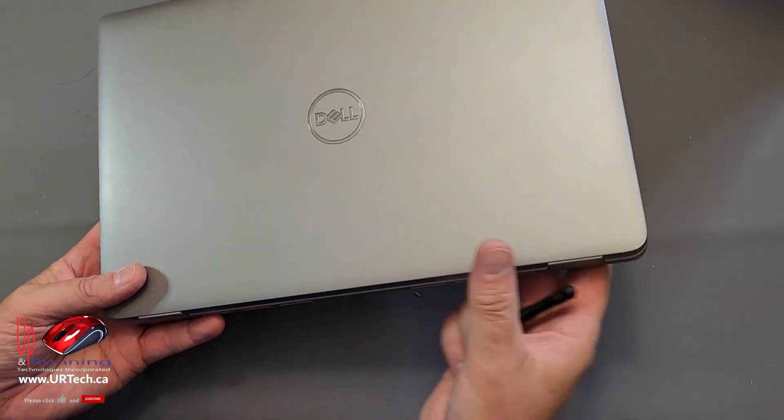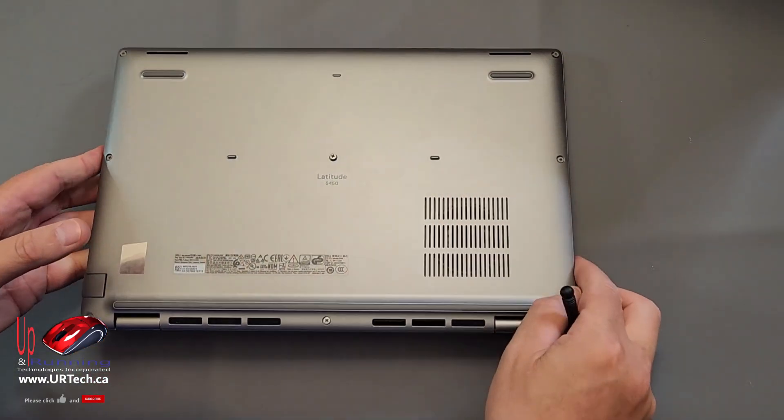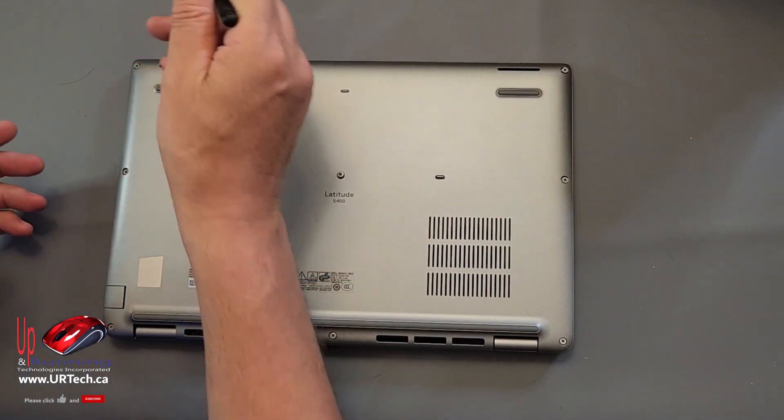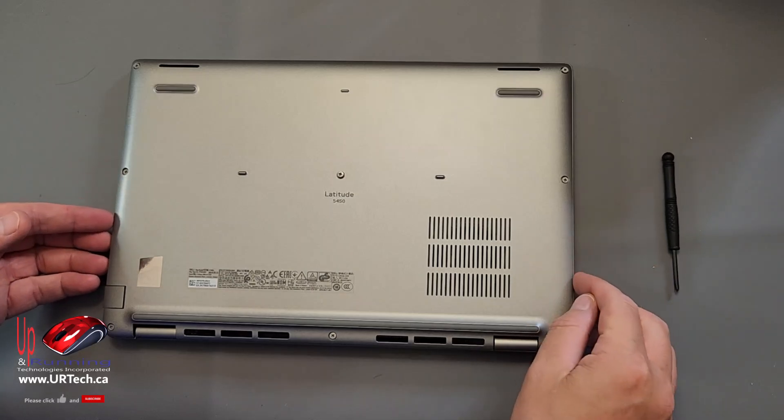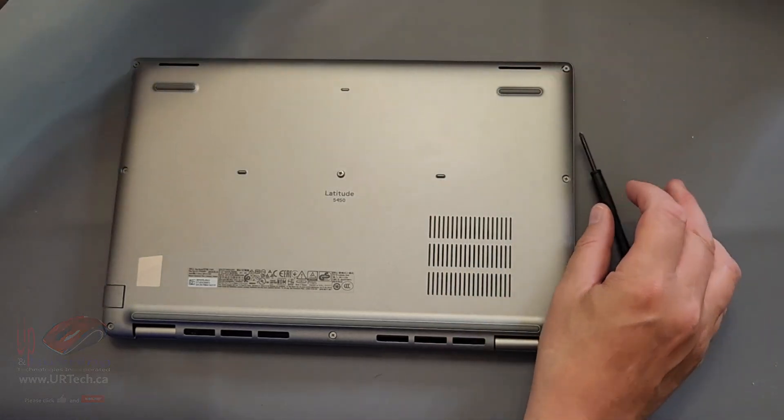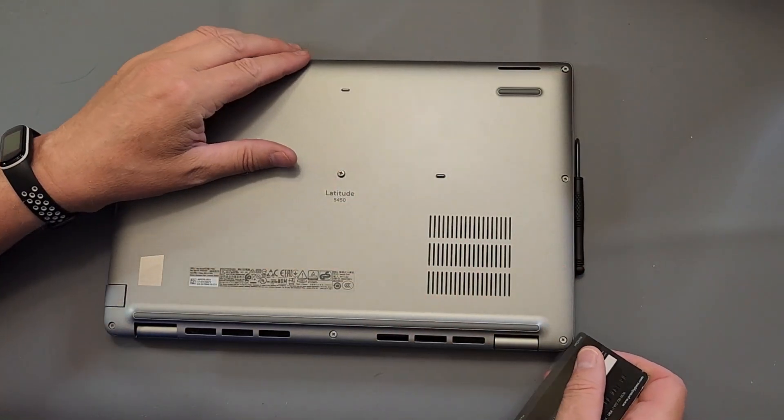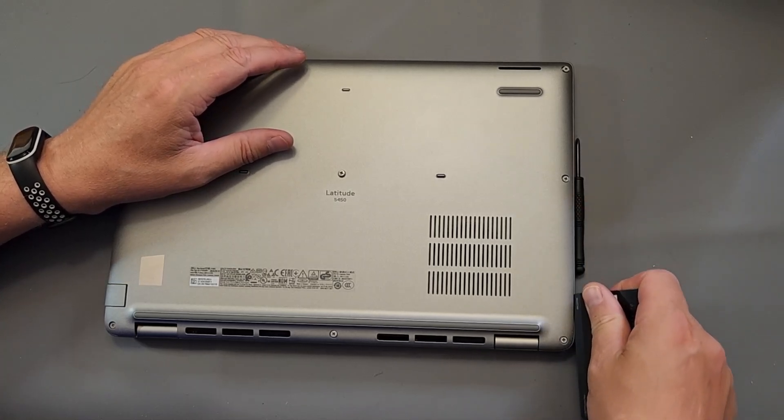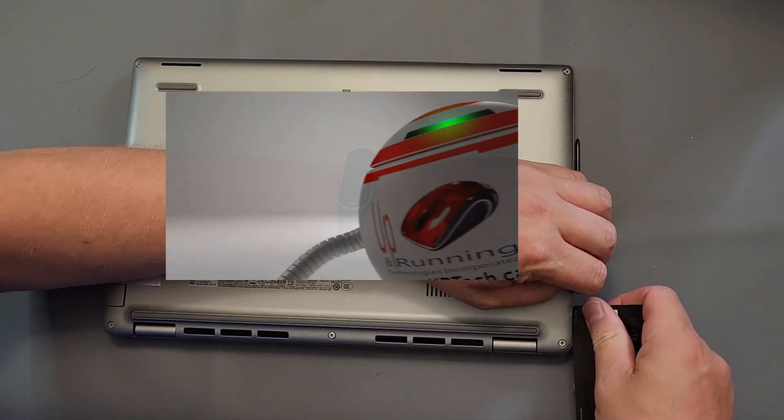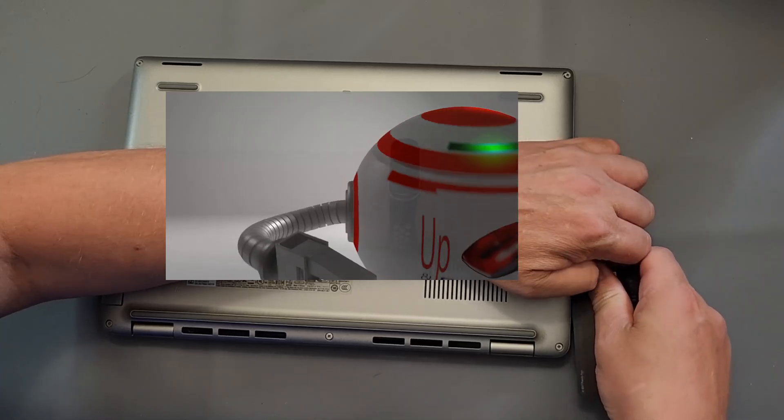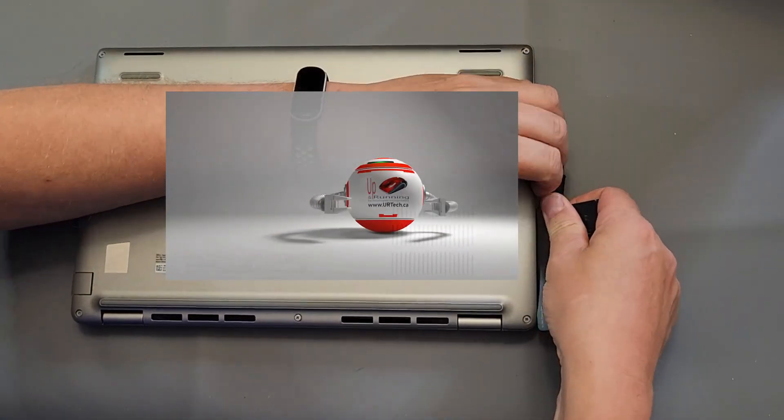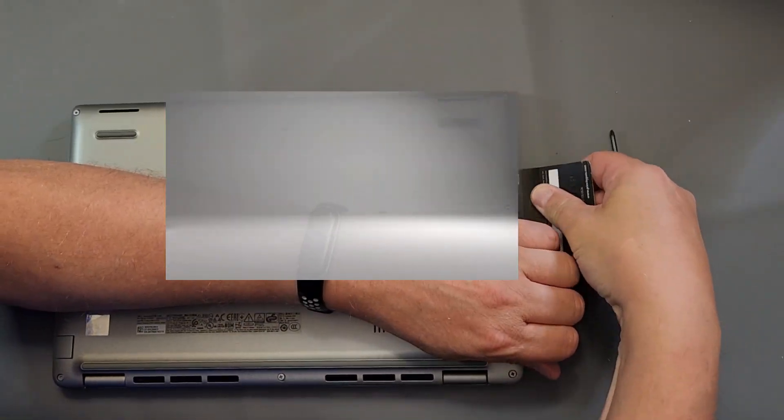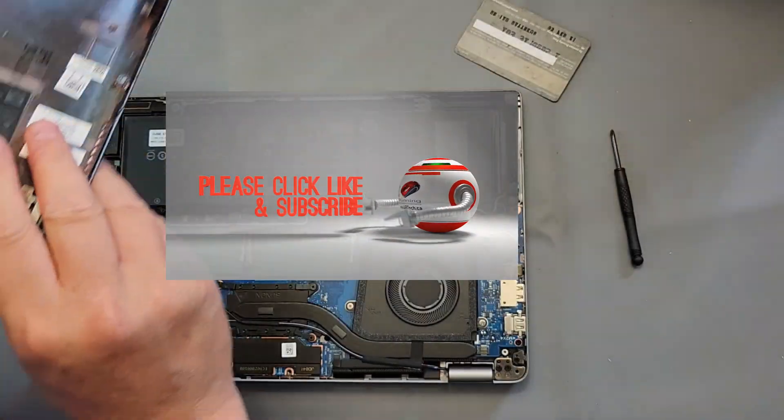So what you have to do is take the eight screws out of the back. One, two, three, four, five, six, seven, eight. There we go. And just loosen it off and use a credit card to pry around until it pops open. And that does take a bit of work. There we go.